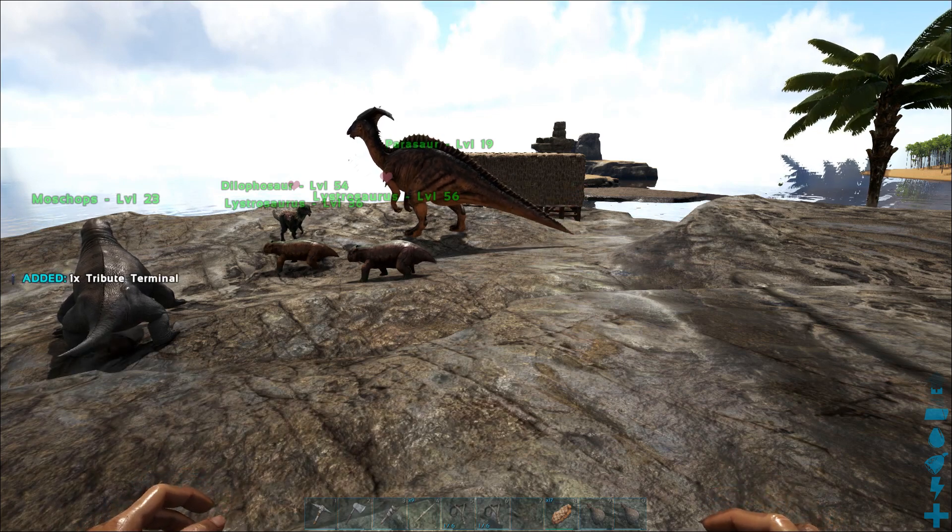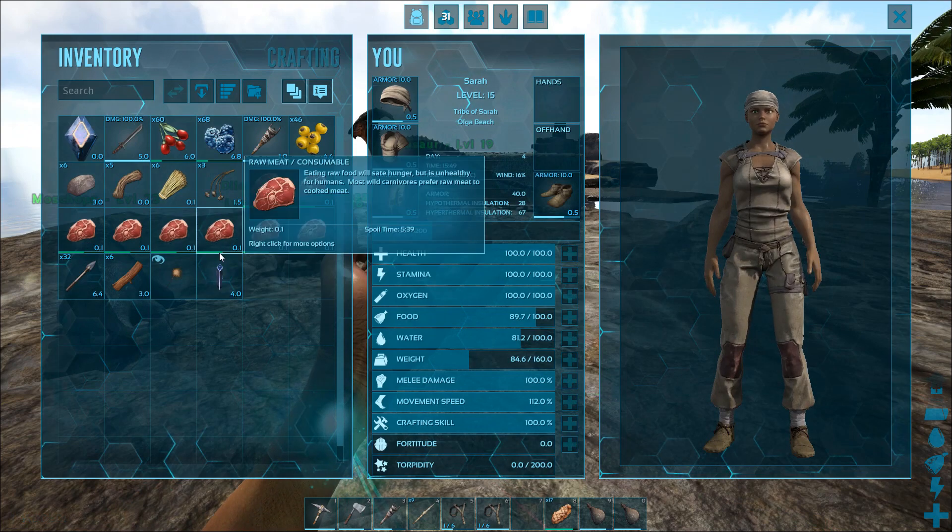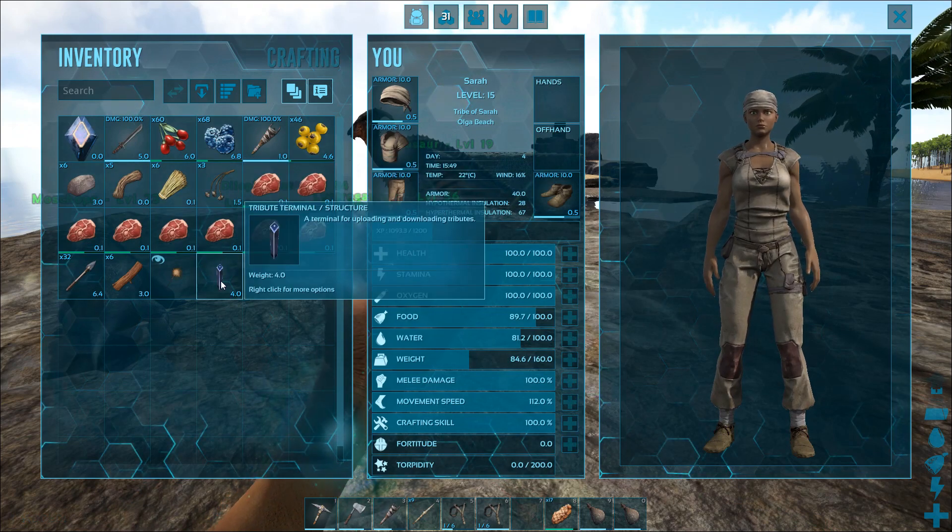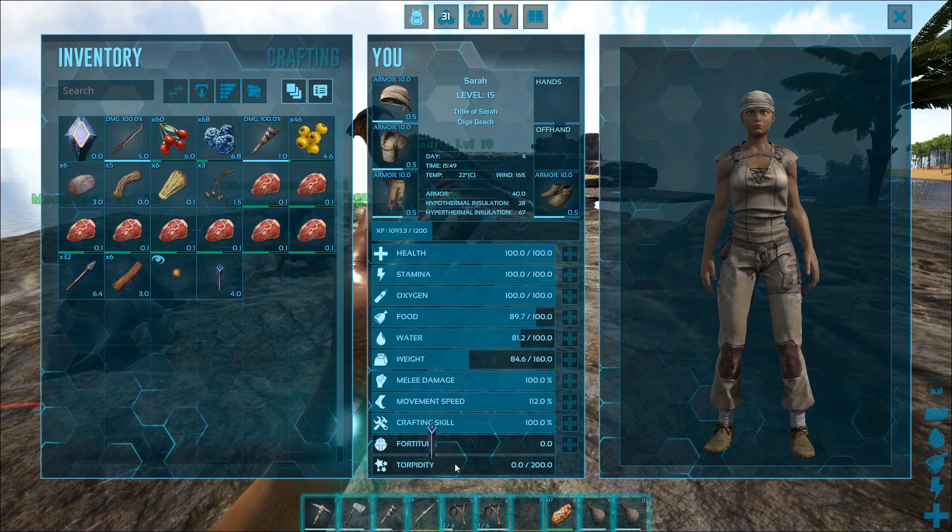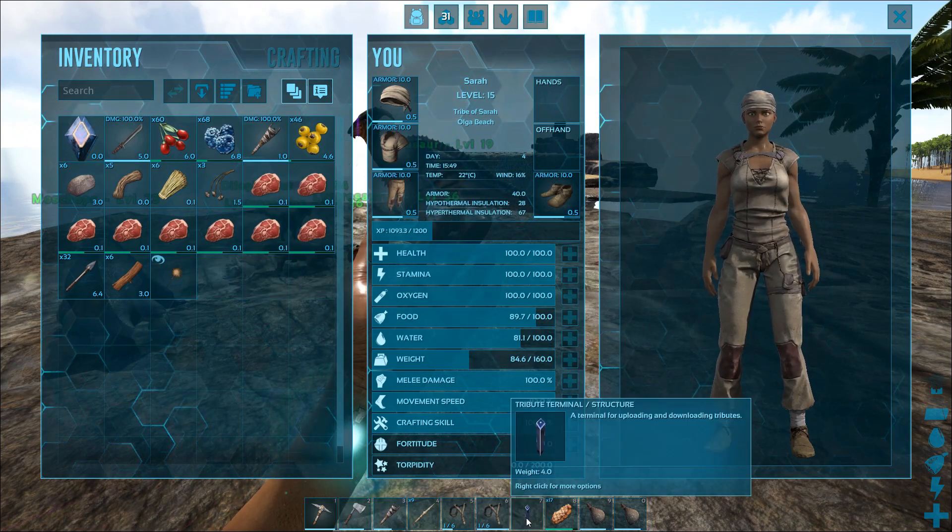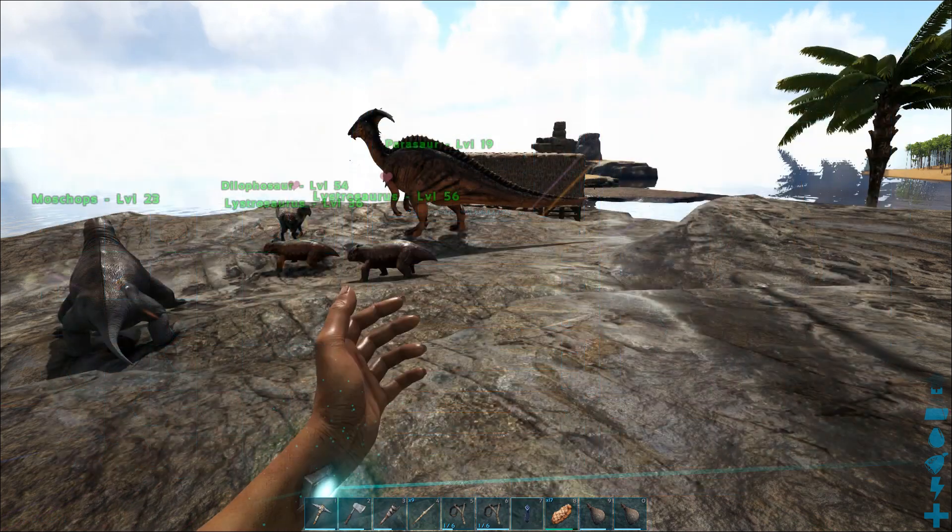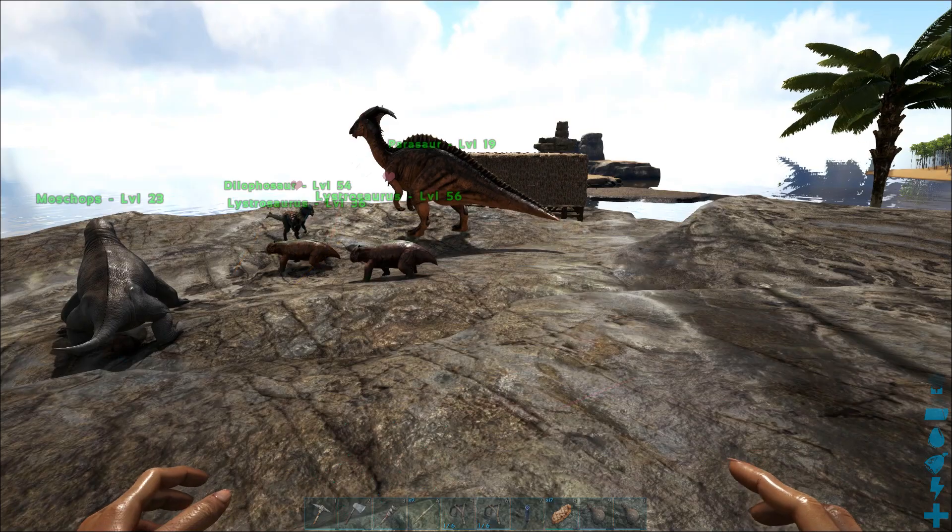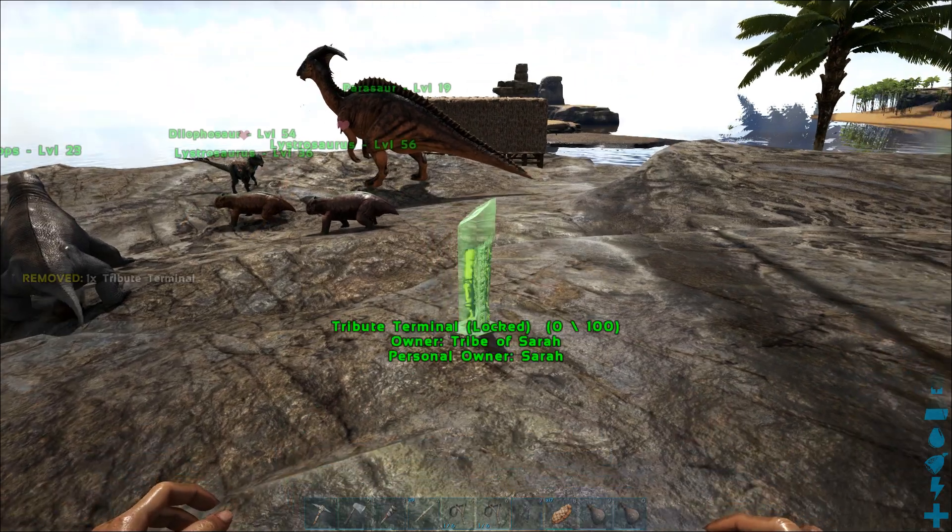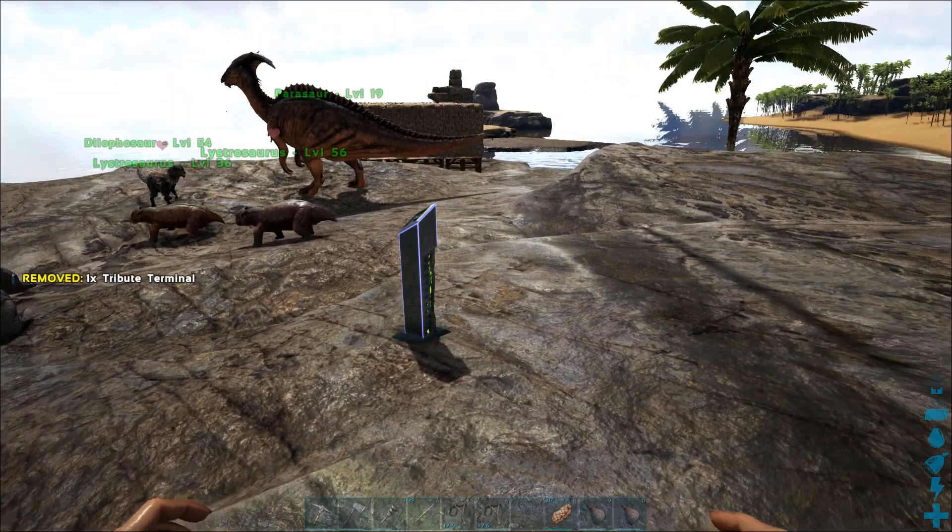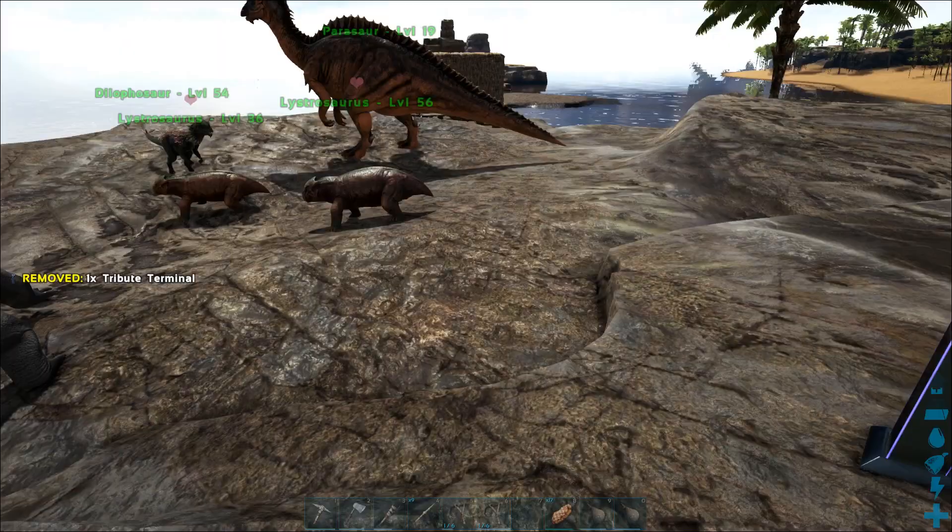I've got this thing in my inventory. I'll just drag it down to my quick bar and place it just like you would anything else.